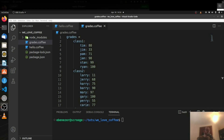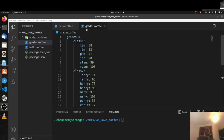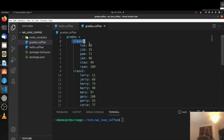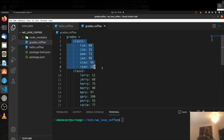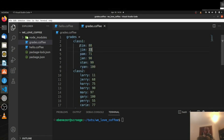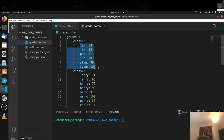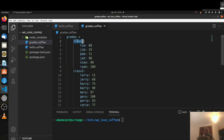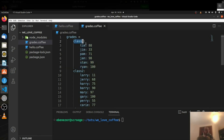So in order to get this started, let's look at this grades.coffee file that I made. We have an object here called grades. Inside of this, we have these subsets of objects — a class1 object that contains a bunch of key-value pairs with names and grades. These are all the students in class1, and class1 is a part of grades as a whole.